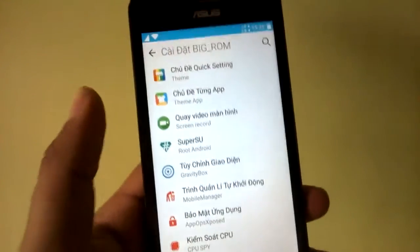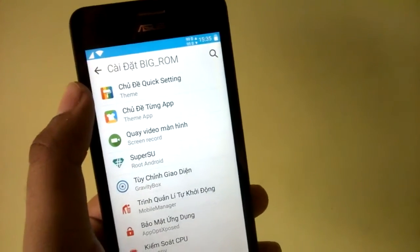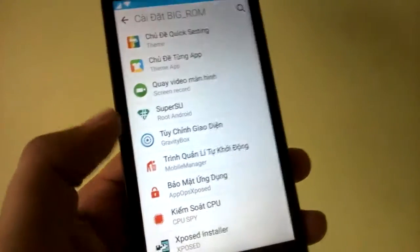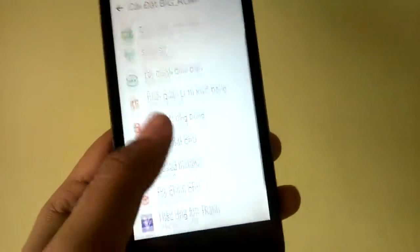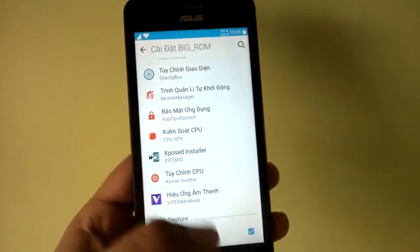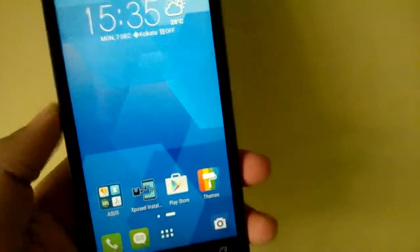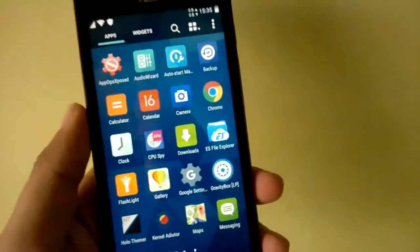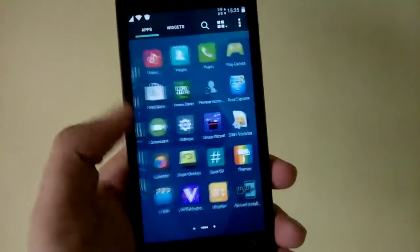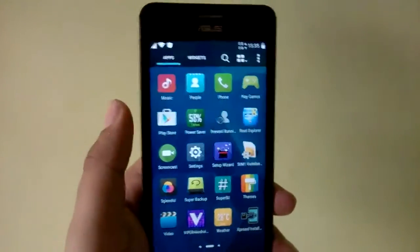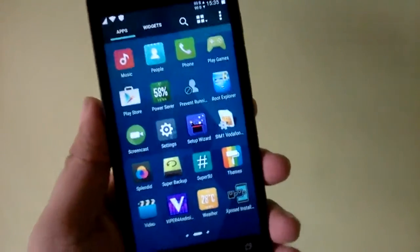There is nothing new inside the settings page — these shortcuts just take you to different apps. This one takes you to the Asus theme app, this one to the Screencast Superuser app, and this one to Gravity Box — all Xposed modules. Xposed does not come installed with this ROM, but I'll post a link in the description. You install the APK and modules, but to actually run them you need to flash the Xposed zip file via TWRP — just download it, place it on the SD card, go into TWRP and flash it the same way you would flash BigROM 5.0.